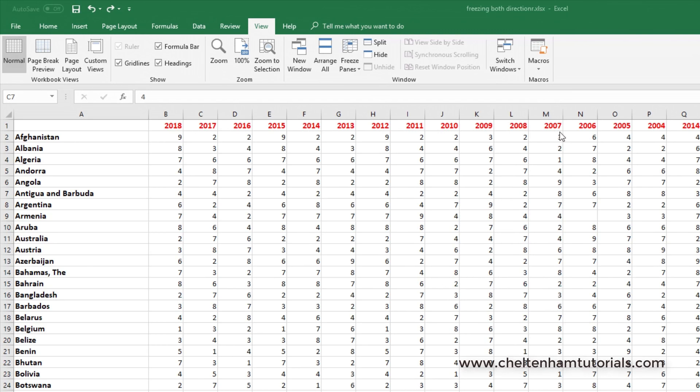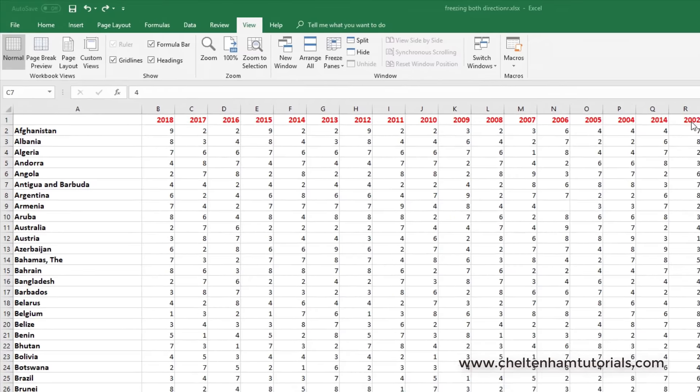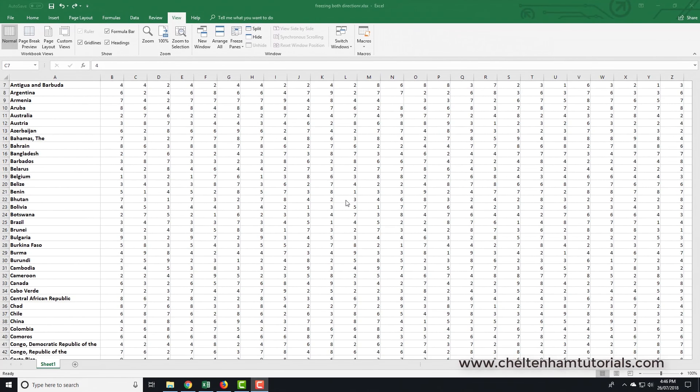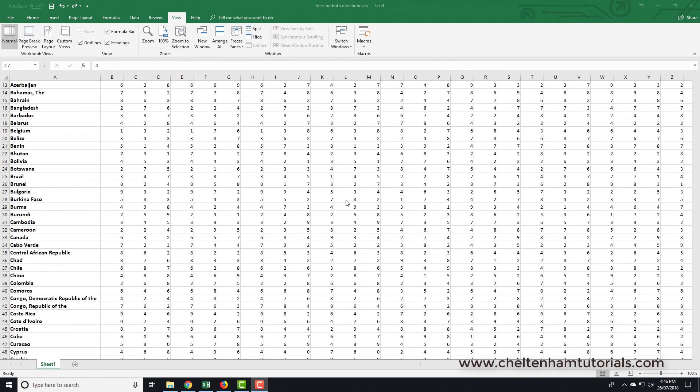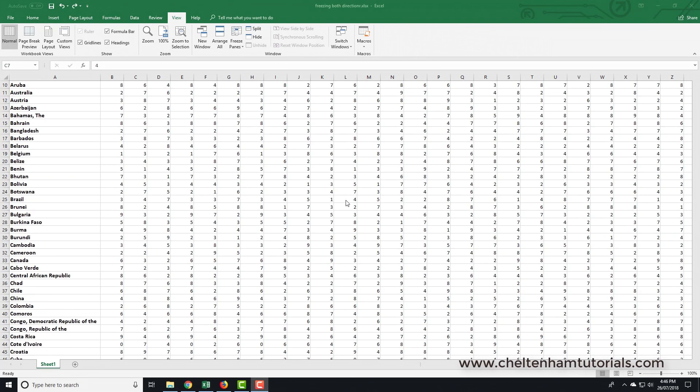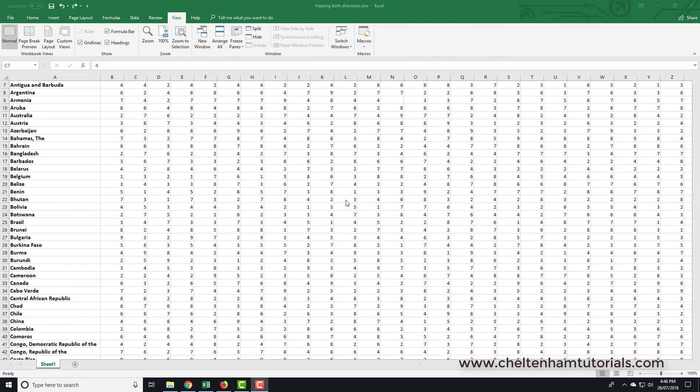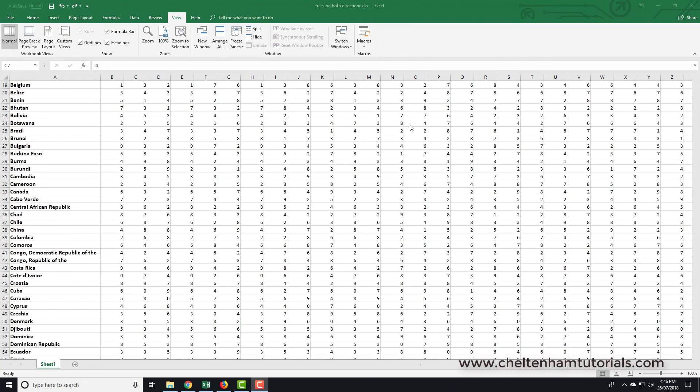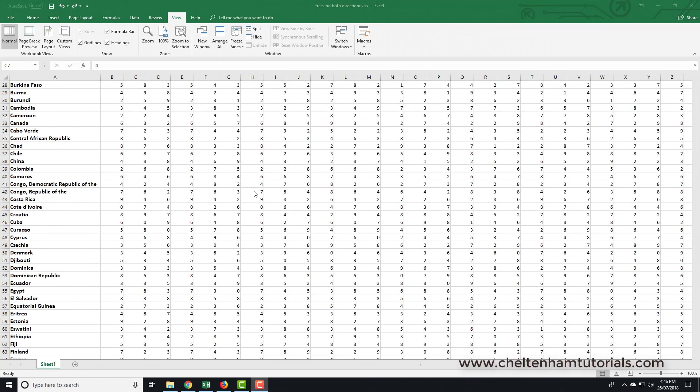Now if I scroll down, look at what happens. Unfortunately, as soon as I start scrolling down this large list, the years disappear, they scroll off, so we've got no idea. So if we're looking here for instance for the figures for say Cyprus, we've got numbers but we've got no idea what year we're talking about.